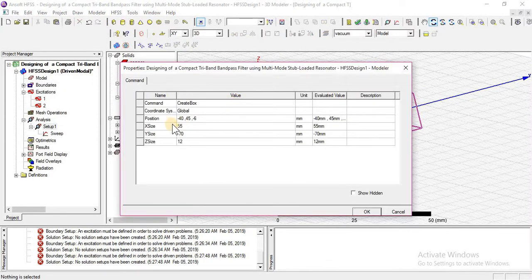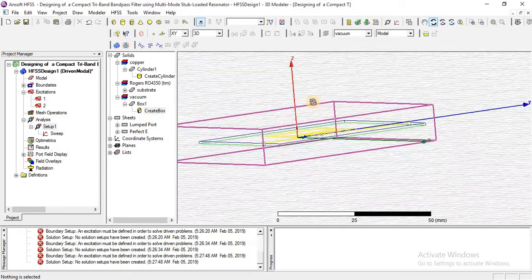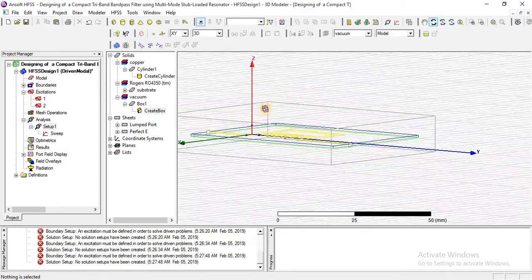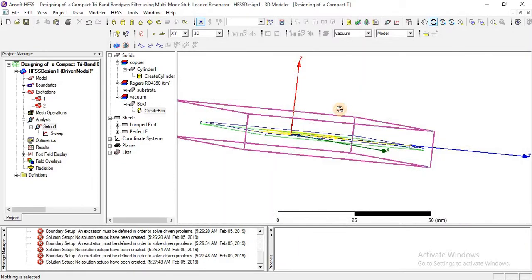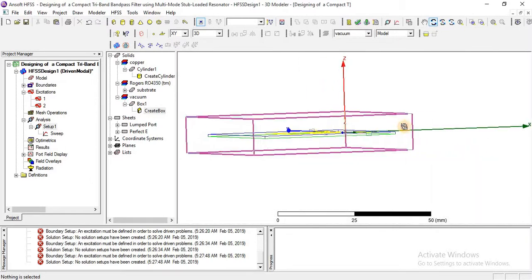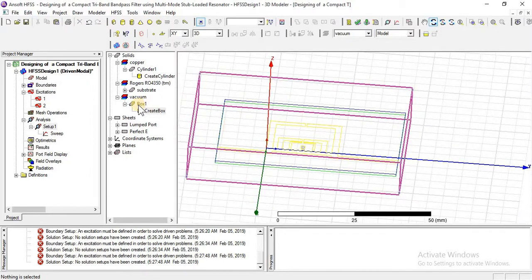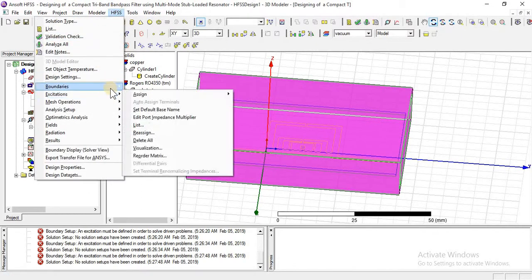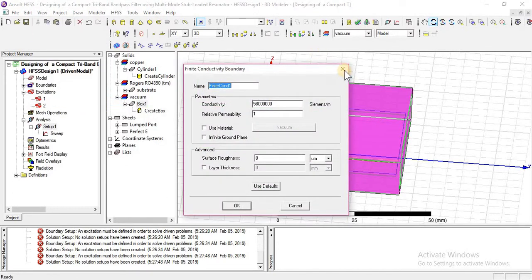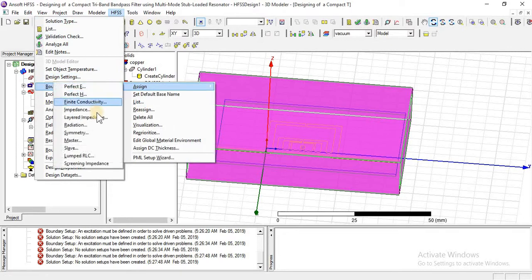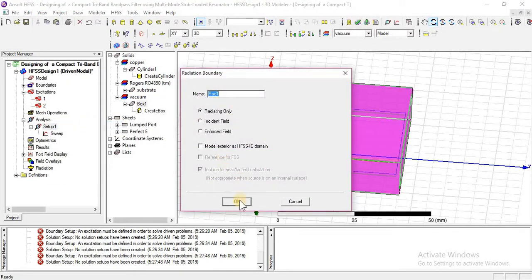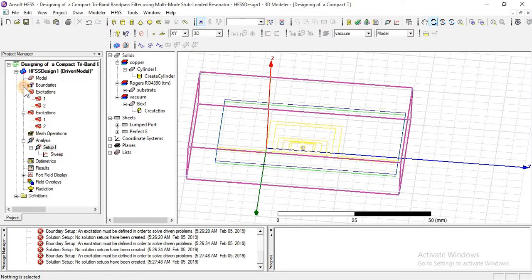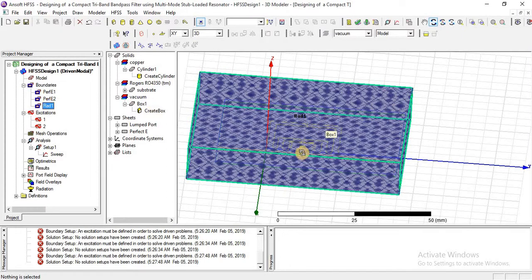Put in these details and click OK. Check from all sides that the complete design is inside this box — yes, x-axis is OK, z-axis, minus x-axis, y-axis is perfect. Now assign boundaries to the box as radiation, click OK.